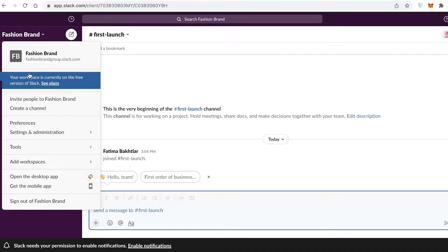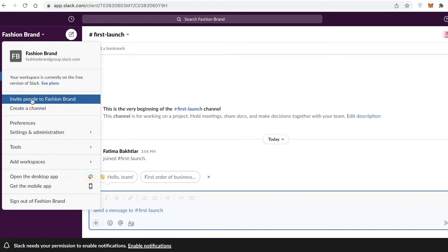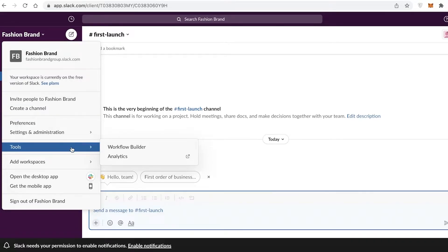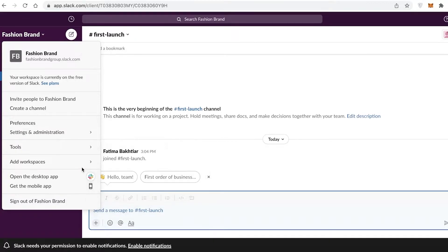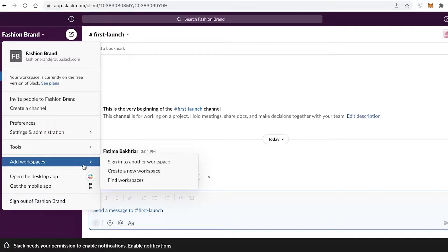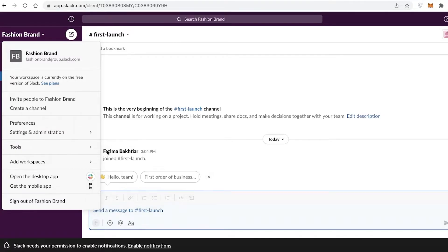If you click on your workspace, you can invite people to the workspace, you have your different tools like your Workflow Builder and analytics, you have Settings and Administration, and you can add more channels into your workspace.